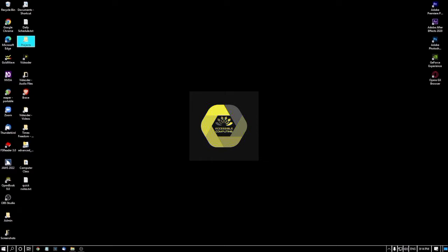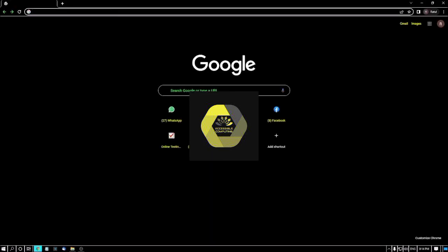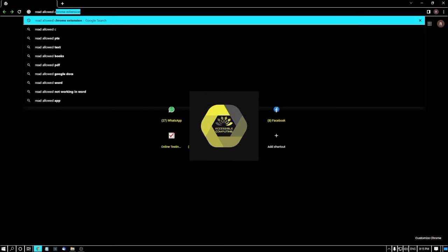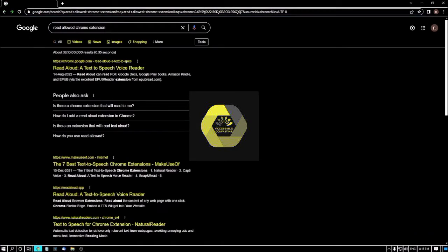First, I am going to open my Chrome browser. To use this feature, you have to install a Chrome extension called Read Aloud. To install any Chrome extension, you can directly search in Google like 'Read Aloud Chrome extension.' I have also shared the link in the video description below, so you can download the extension from the link directly.